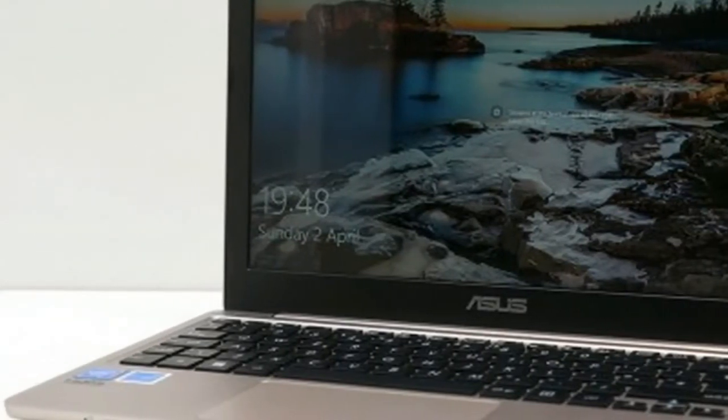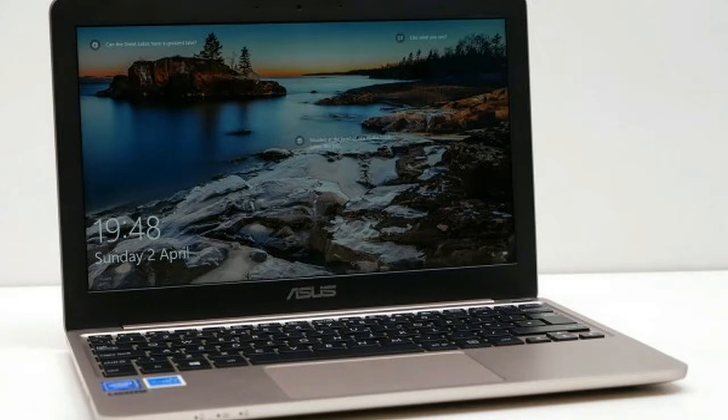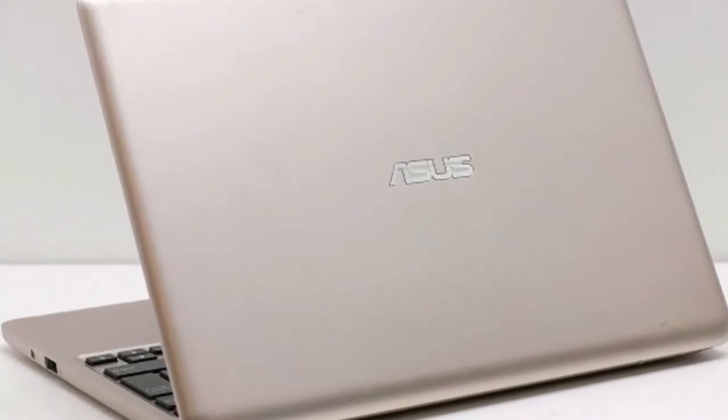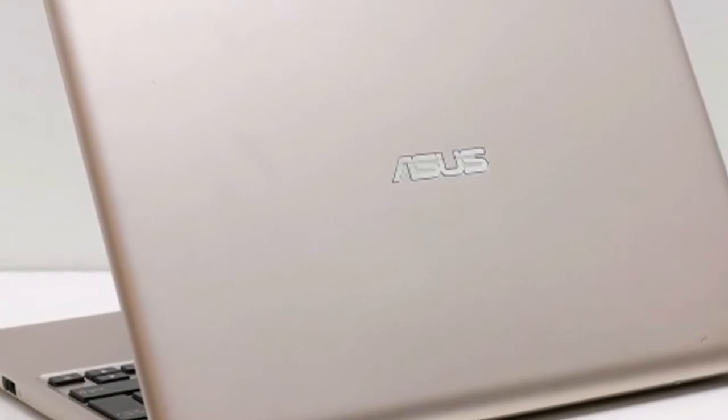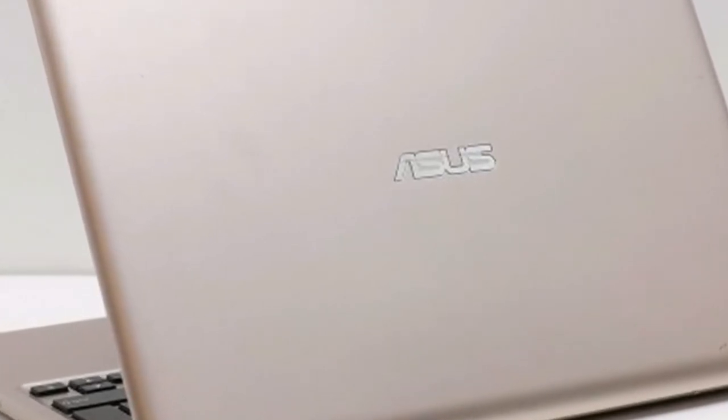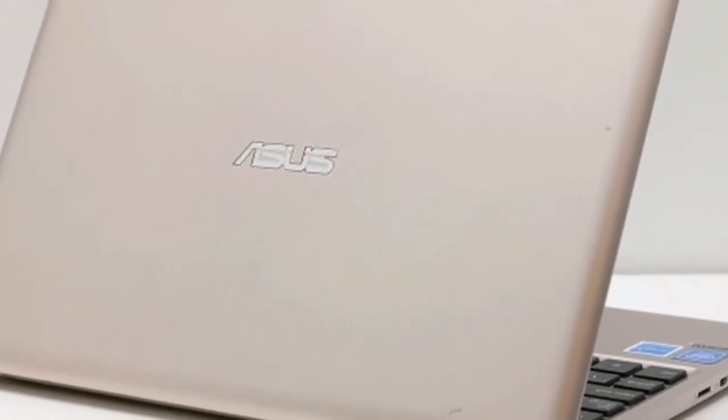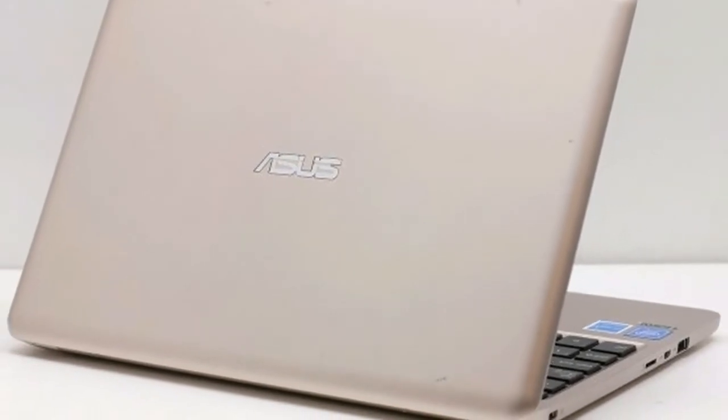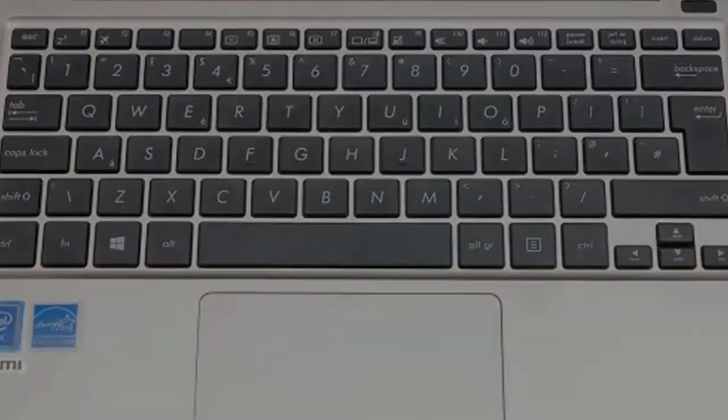The Asus VivoBook E200 Ha is the company's attempt to make as small, light and cheap a laptop as possible while still providing usable performance and long battery life. This 11.6-inch device weighs less than a kilo and boasts up to 12 hours battery life, and costs only 230 pounds.